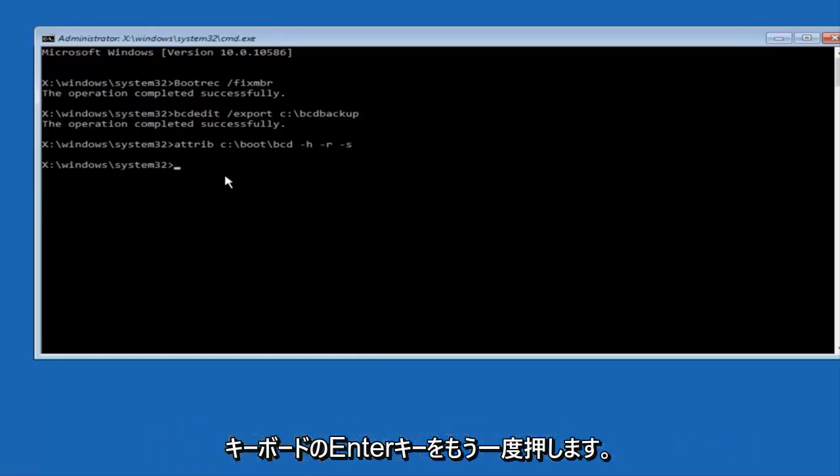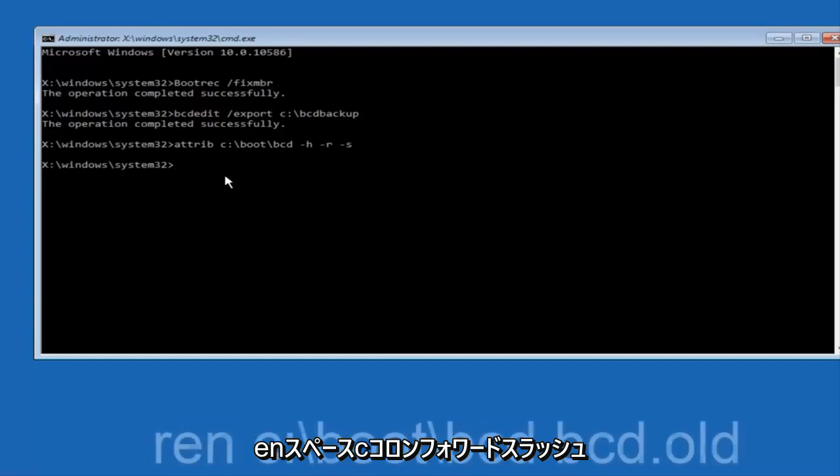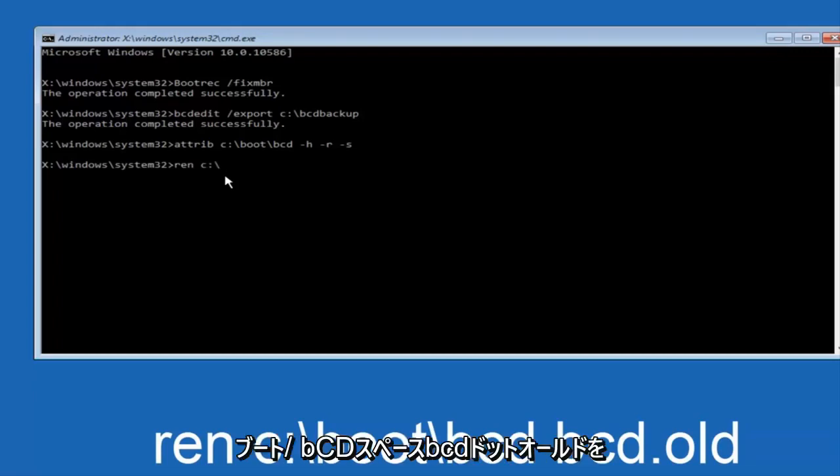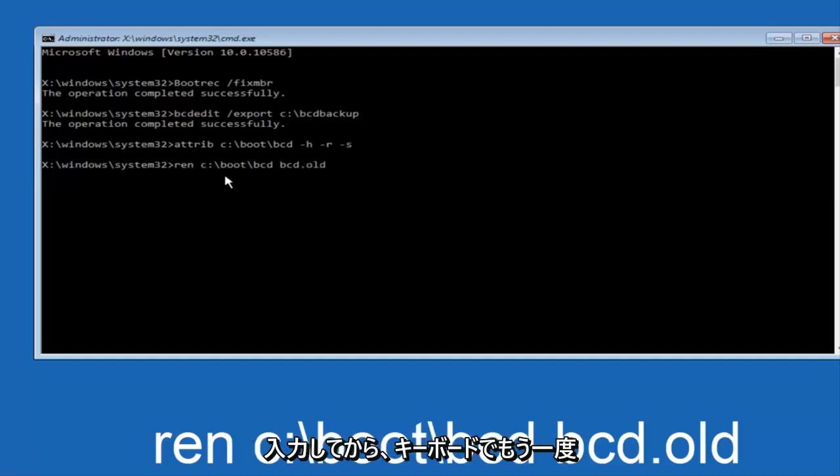Now you want to type in REN, space, C, colon, forward slash, BOOT, forward slash, BCD, space, BCD.OLD, and then hit enter on your keyboard again.